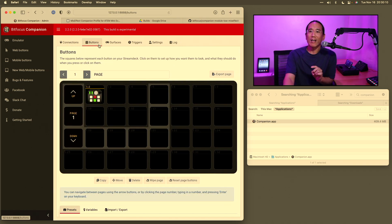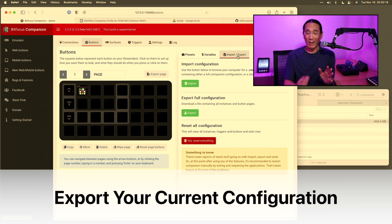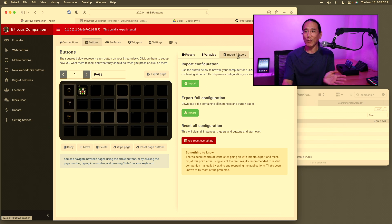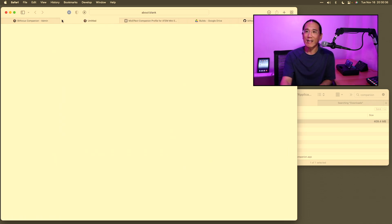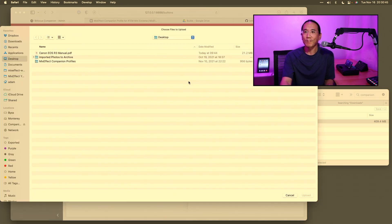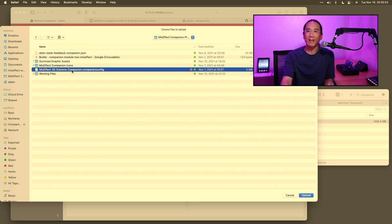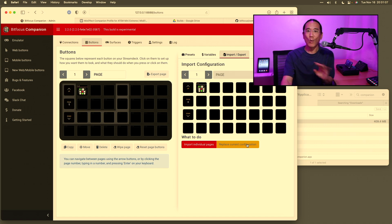Once you've done that, you'll get a copy of the Companion profile and you'll want to install it. Go to the Buttons section — first you want to export your current configuration, because when you import the Companion profile it's going to wipe out all your pages and buttons. So go to Buttons, click Import/Export, and tap Export Full Configuration — that will download it to your Downloads directory. Then click Import Configuration. This Companion profile comes with about 73 pages of buttons, so you'll want to replace your current configuration by clicking Replace Current Configuration, and wait for it to finish.